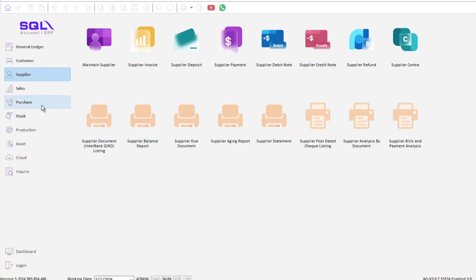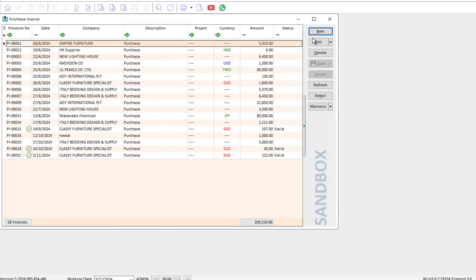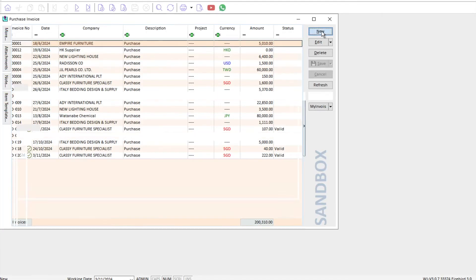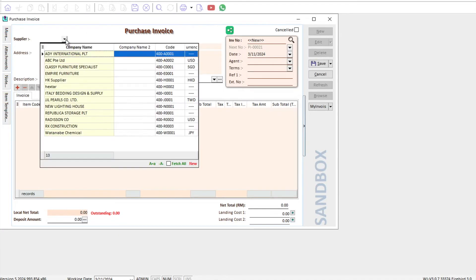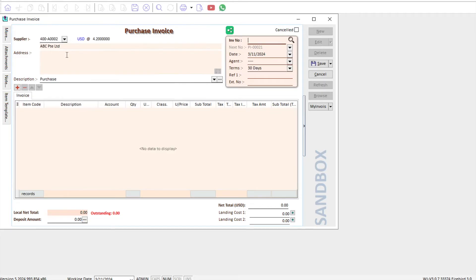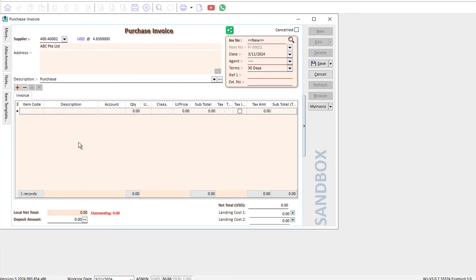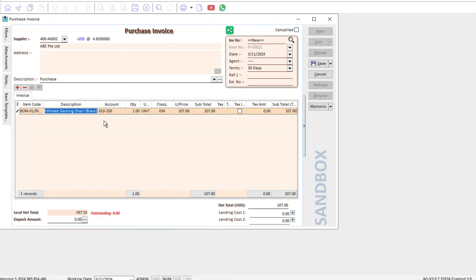To generate a self-built invoice, all invoices must be keyed on the purchase side under Purchase Invoice. We just press New, and let's say, for example, just now we created this for our ABC Private Limited. Of course, you can change the exchange rate. So, for example, now is 4.65. You can just change it here. Here we can select our product and items.